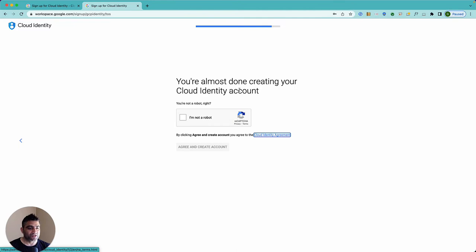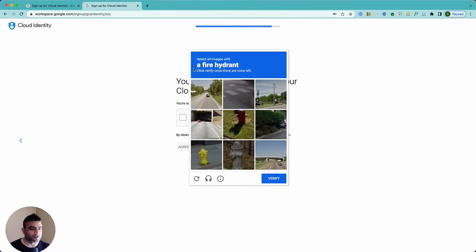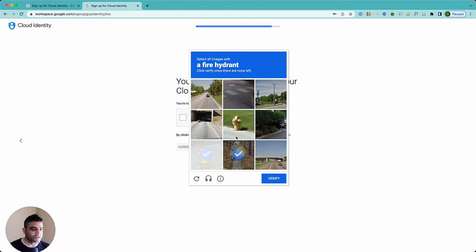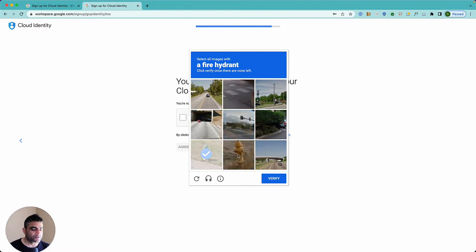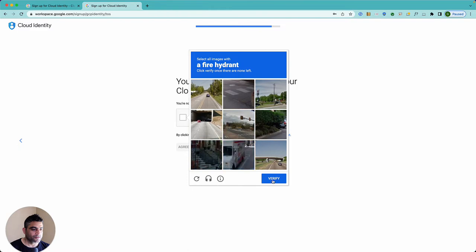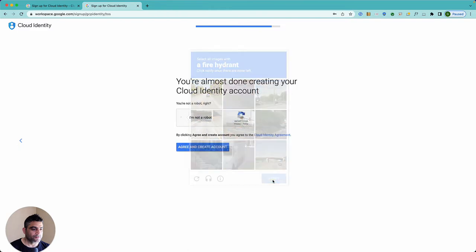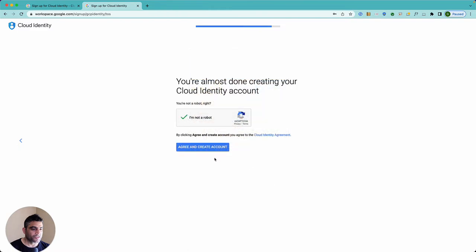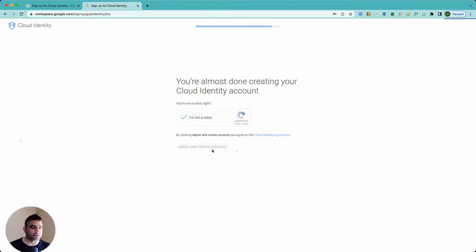And it says you're almost done creating your Google account. Just prove that you're a human so I'll try to do that. Fire hydrant, so one, two, and three, and four. Okay, very fine. Okay, this is done. It says agree and create account.